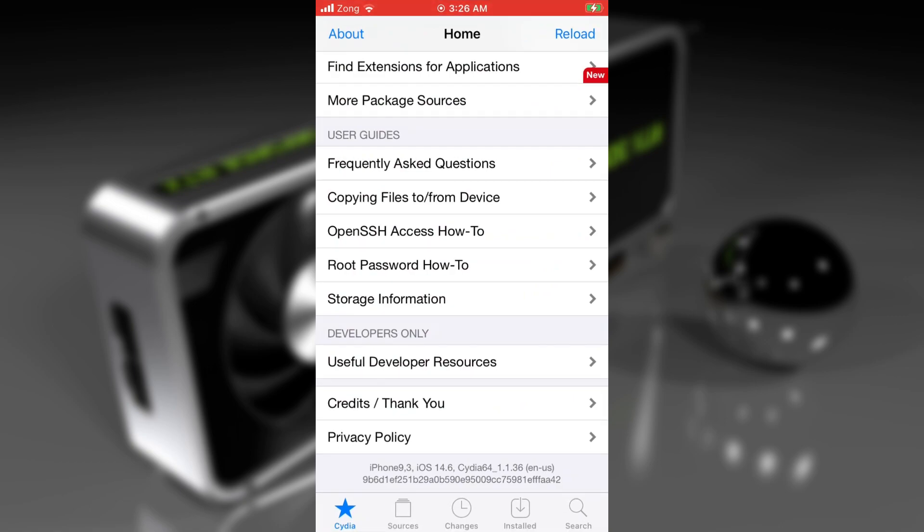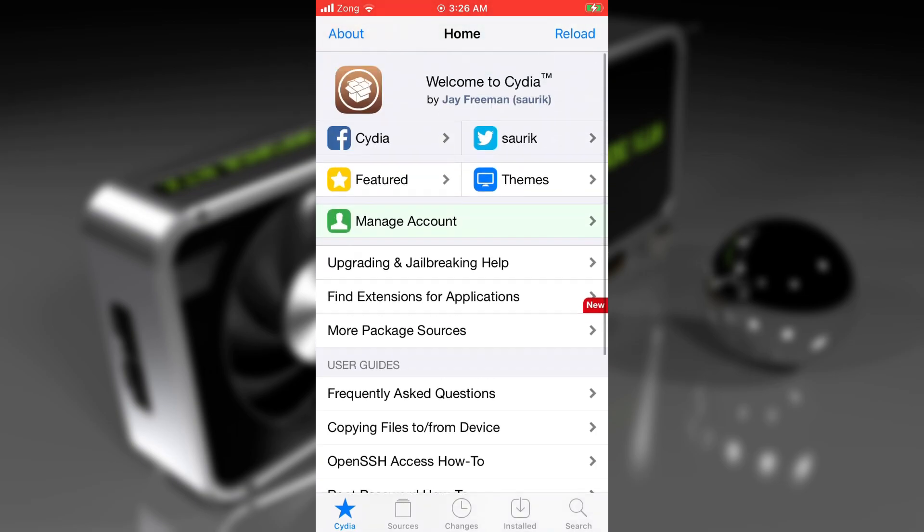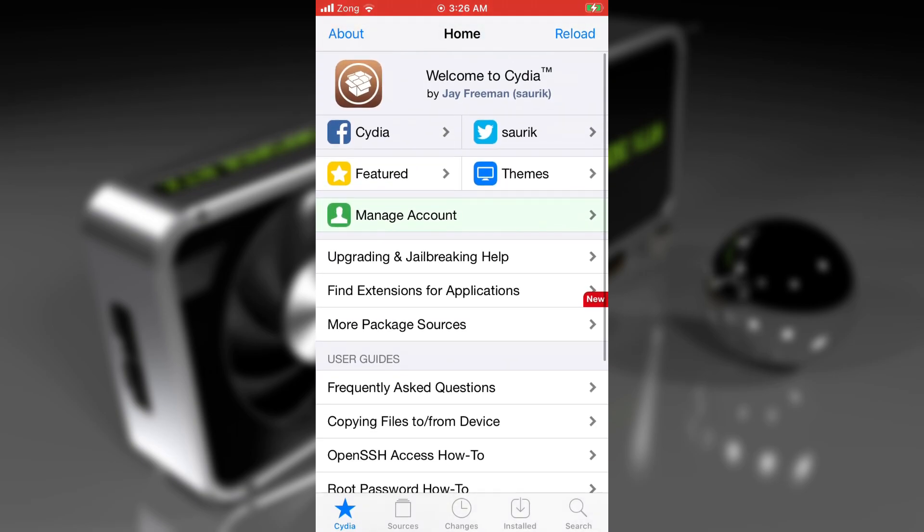This method is the no-computer method to save SHSH blocks, but it requires you to be jailbroken. As you can see, Cydia is already installed on my device. I'm currently jailbroken with the checkra1n jailbreak. If you aren't jailbroken right now, I'll put the links up in the cards and below in the description. You can first jailbreak your device and then follow this method.